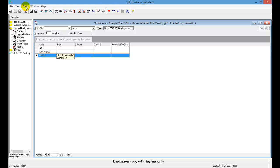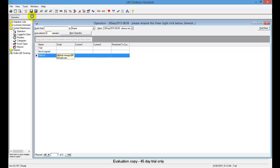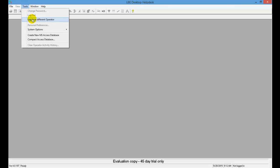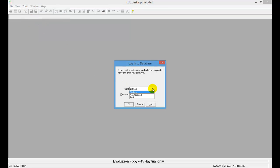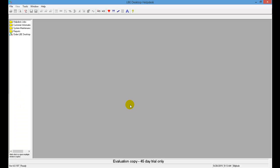Go up to Tools and click on it, then select Log Out. To log back in with the administrator account you just created, go up to Tools again, select Log In as a Different Operator, and you'll see your choices of accounts available in LBE Desktop Help Desk software. Select the one you just created, put in your password, and click OK. From now on, the help desk will remember you as the last operator to log in.